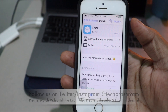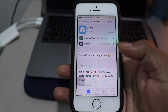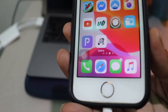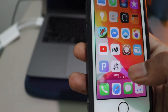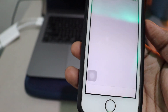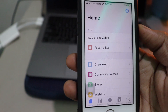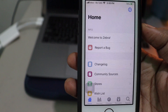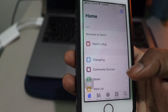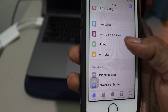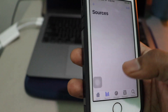Return to Cydia — it is installed on the device. Zebra is looking amazing, so go ahead and open it. As you can see there is a home screen with a completely new UI, very clean and neat looking.